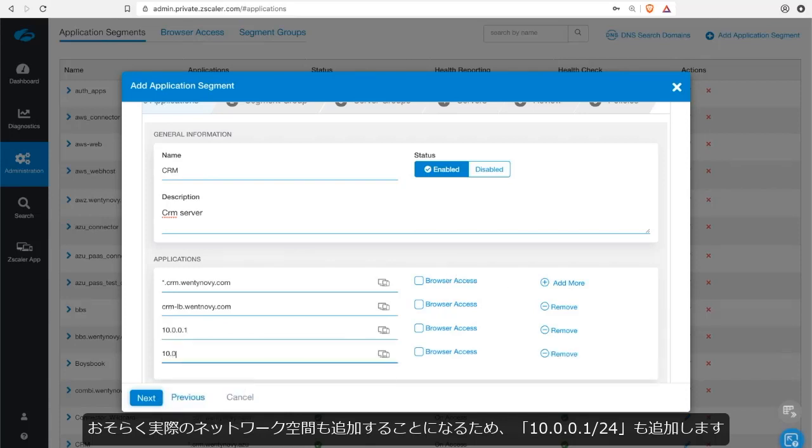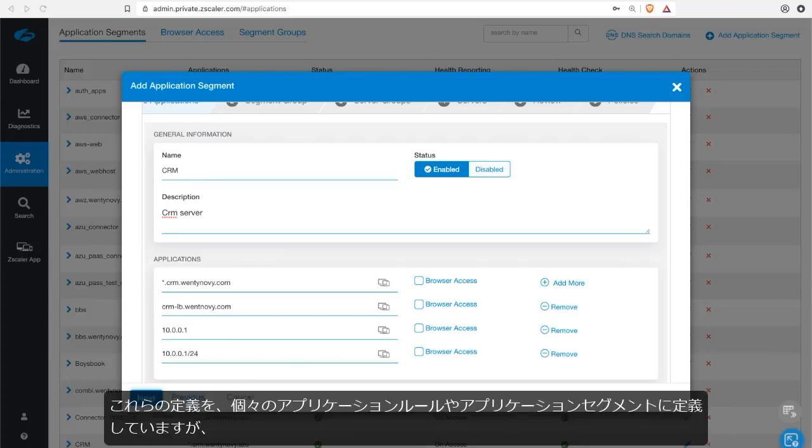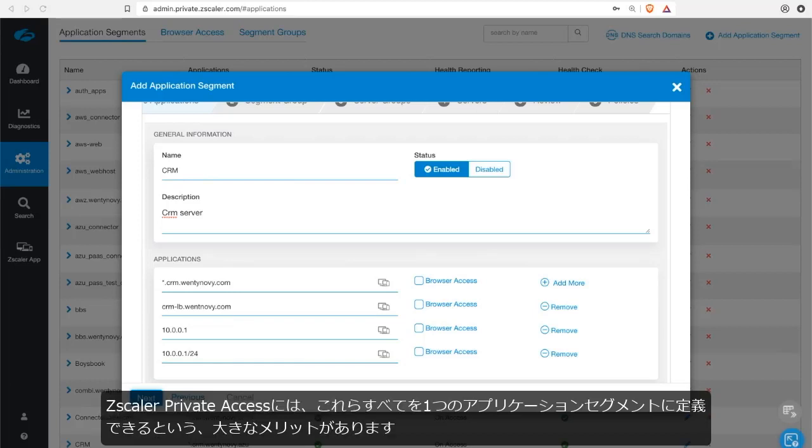And maybe I'd like to add an actual network space as well. So I will add 10.0.0.1.24. Now these definitions can be defined in individual application rules or application segments. But this is the power of Zscaler Private Access. You can define all of this in one application segment.